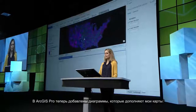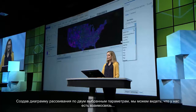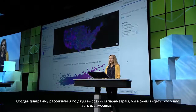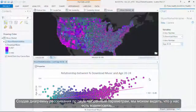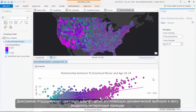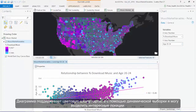ArcGIS Pro now also includes charting visualizations that complement my map. By creating a scatter plot of those same two variables, we can see that we do indeed have a slight positive relationship between young adults and music downloads. This chart is connected to my map — it maintains the map symbology colors, and with dynamic selection I can highlight and identify interesting features.